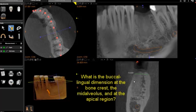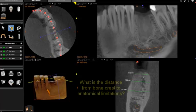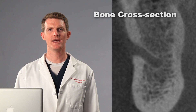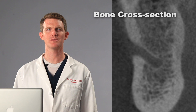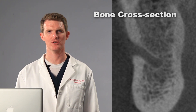First, what's the buccal-lingual dimension at the bone crest, the mid-alveolus, and the apical region? Two, how close is critical anatomy like the mental foramen, inferior alveolar nerve, or sinus floor? And three, how far do I have from tooth to tooth for my implant? The CT scan can answer objectively the bone dimensions, but also helps us estimate the quality of the bone by showing us the bone cross-section.